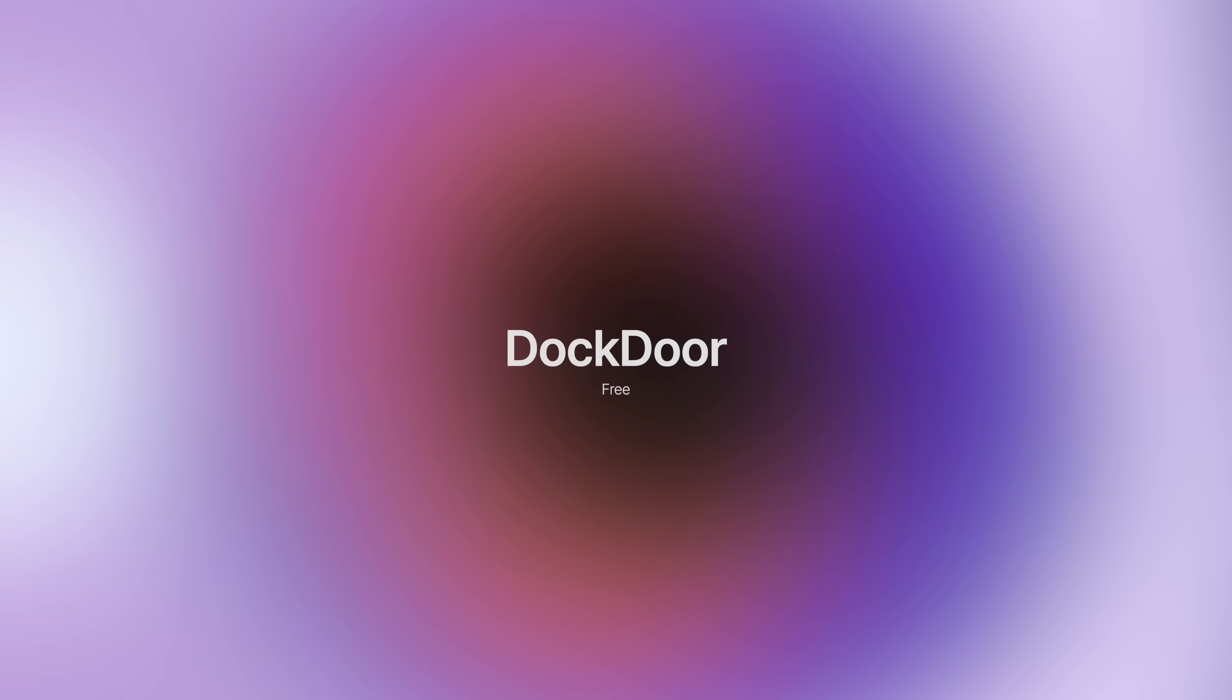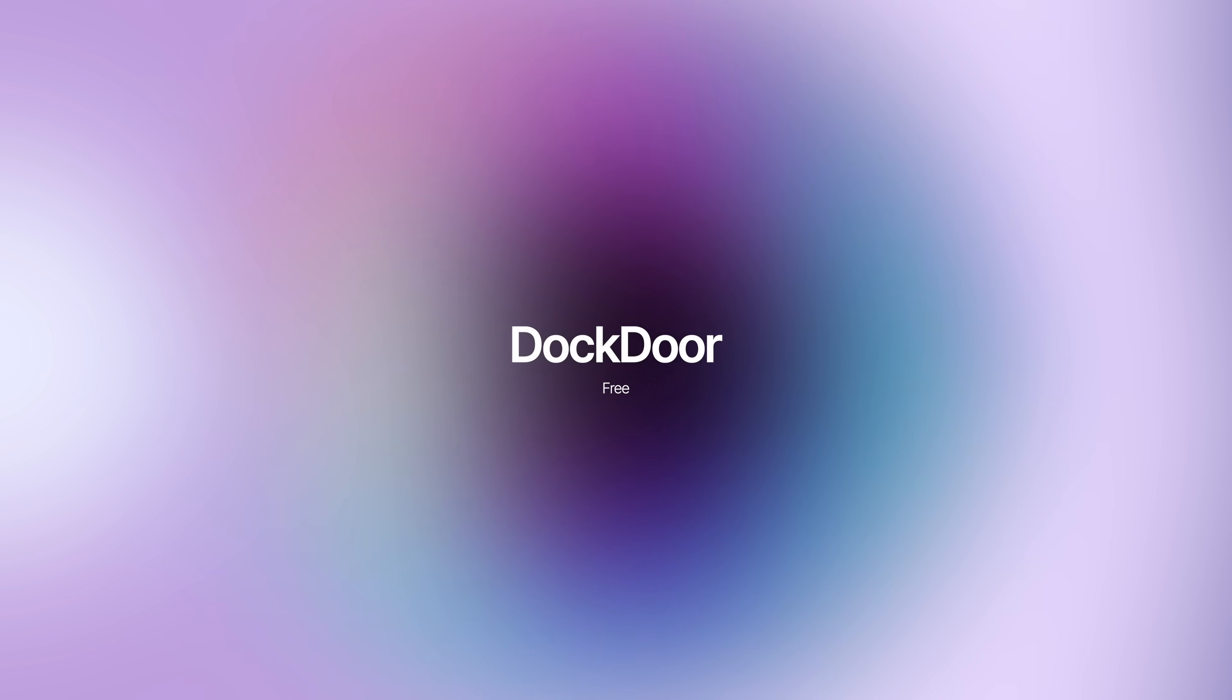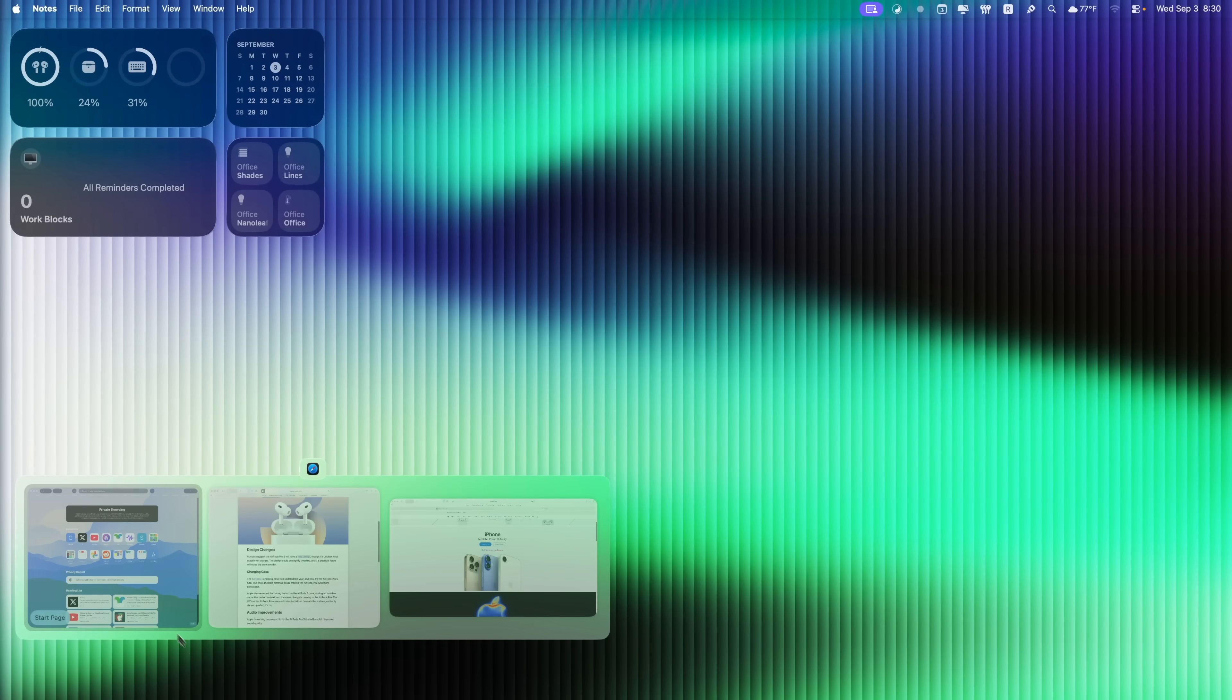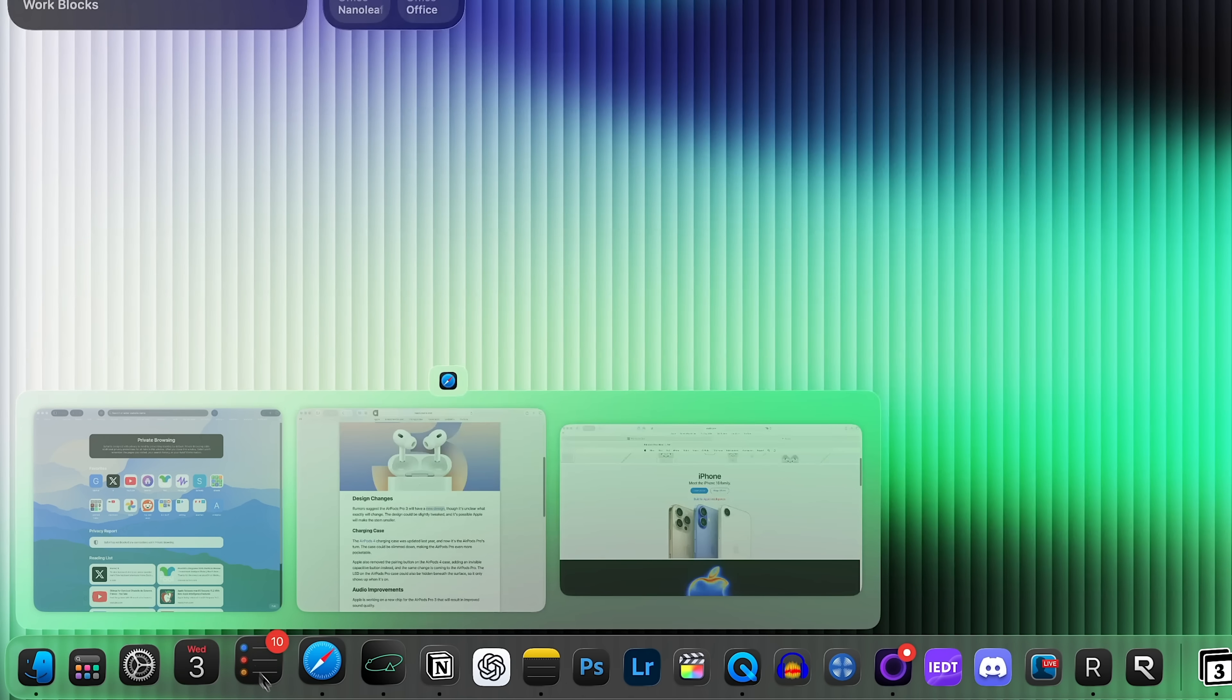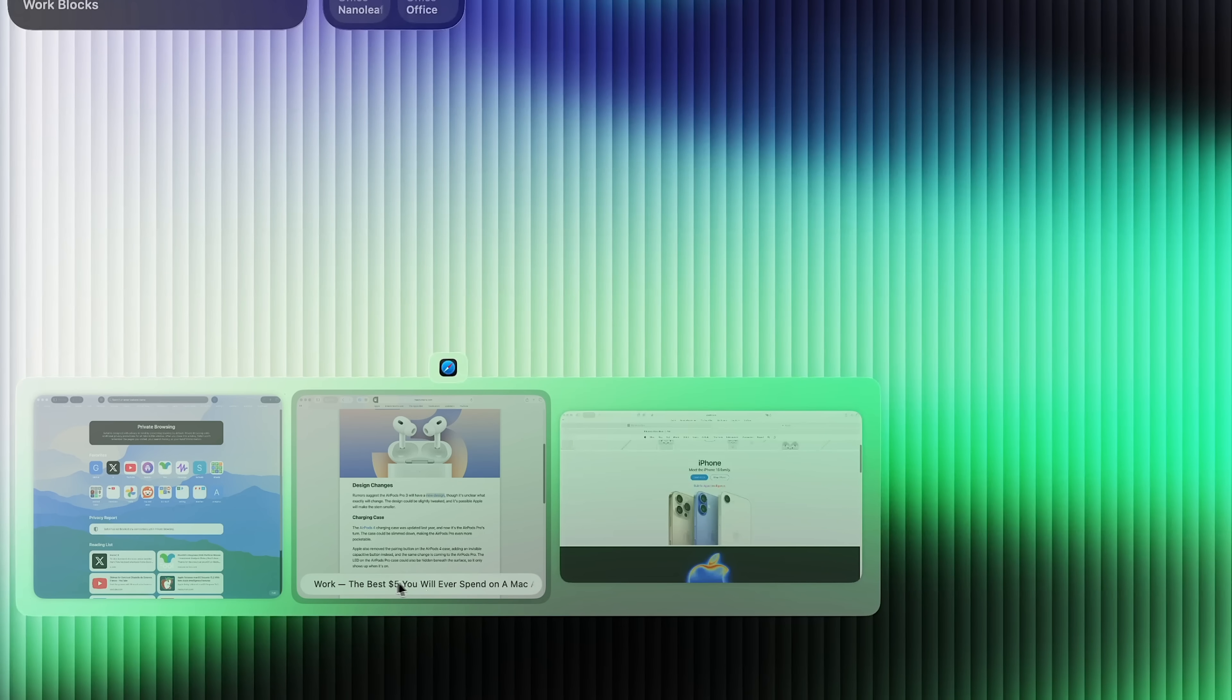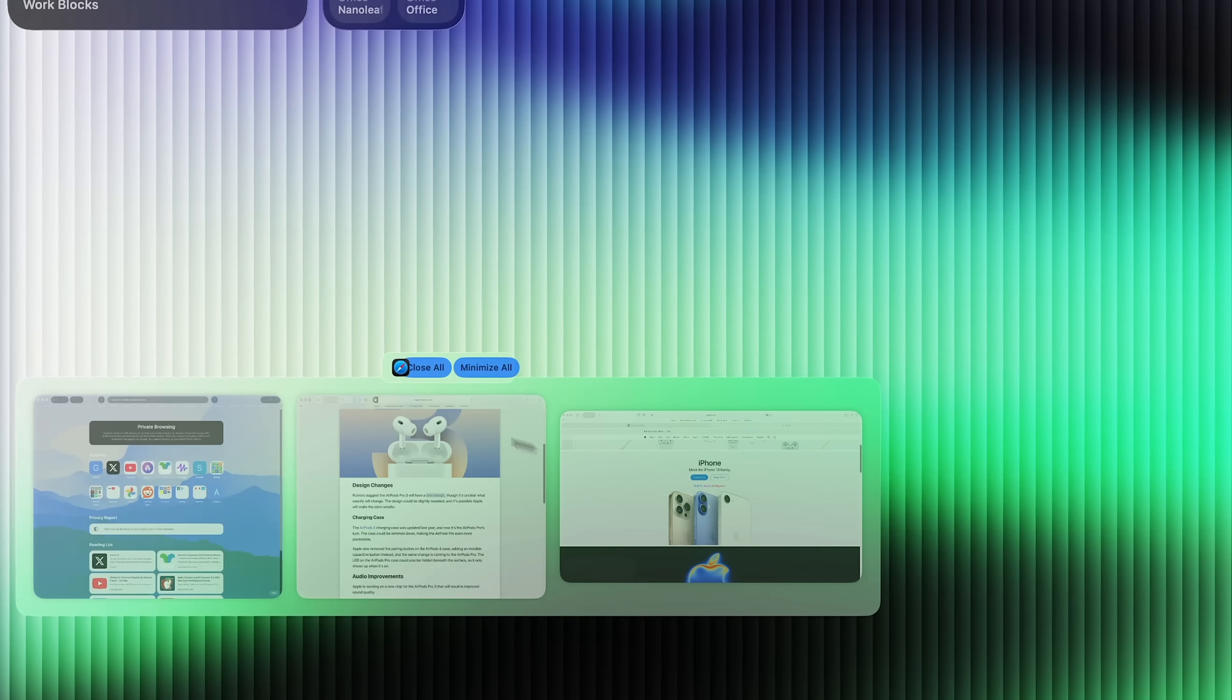Next up is DockDoor. And this adds a Windows-style preview when hovering over an application in the dock. So as you can see right here, I have Safari and we have three different windows opened up. And when I hover over Safari, it shows me those three windows. It'll also show me the title of that page. So it'll show me right here, it kind of drags across and shows me the full title of that page. And also you can see this one here as well.